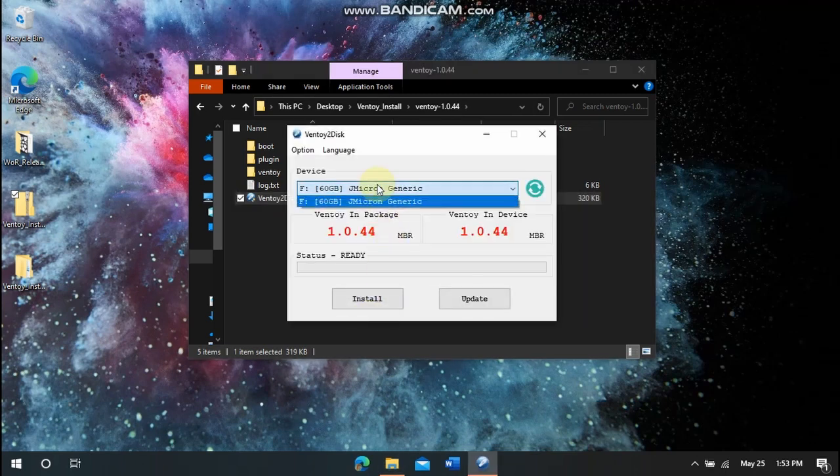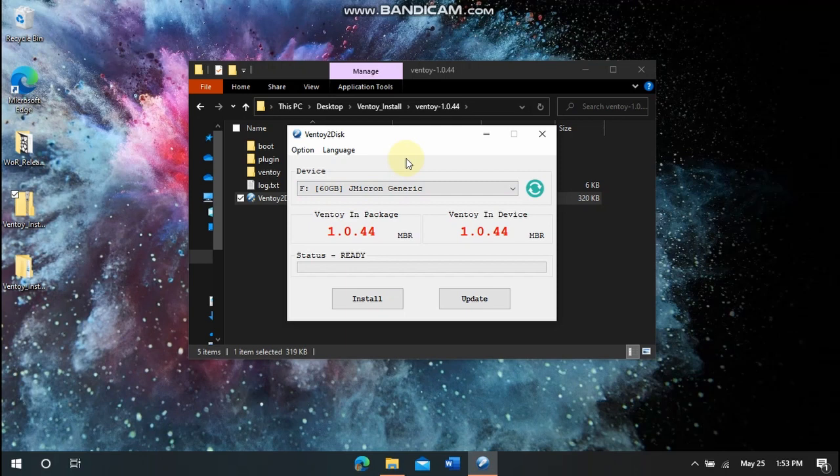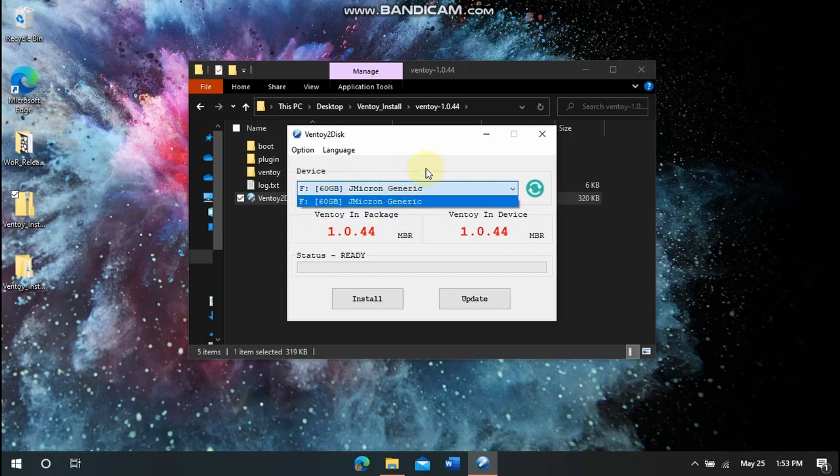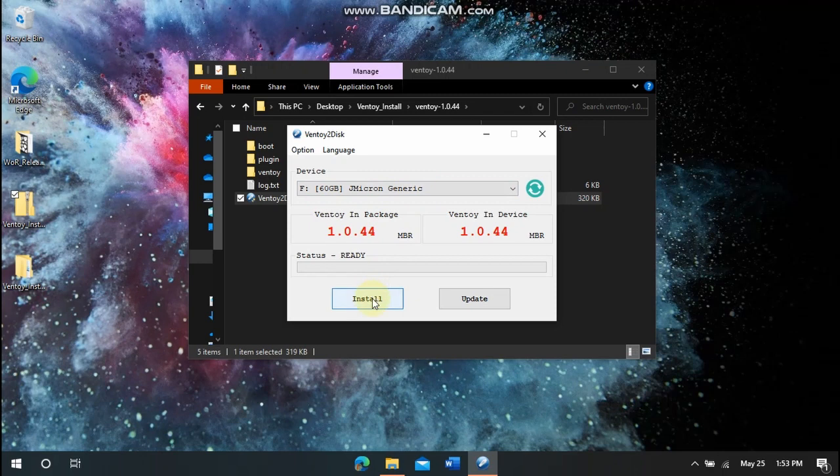Okay, so now you select your drive. So I recommend disconnecting anything that is not needed at the moment that is an external drive. And so this is my drive here and then you just do Install when you're ready. But I already have it on here so I'm not going to do it.